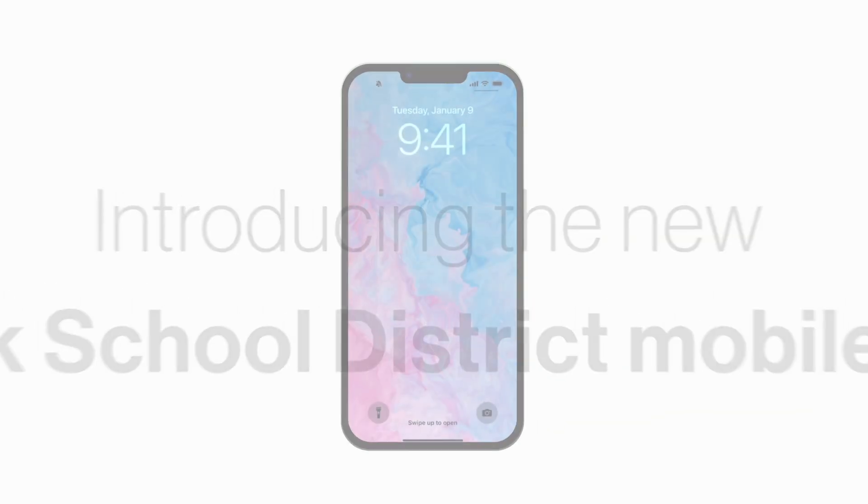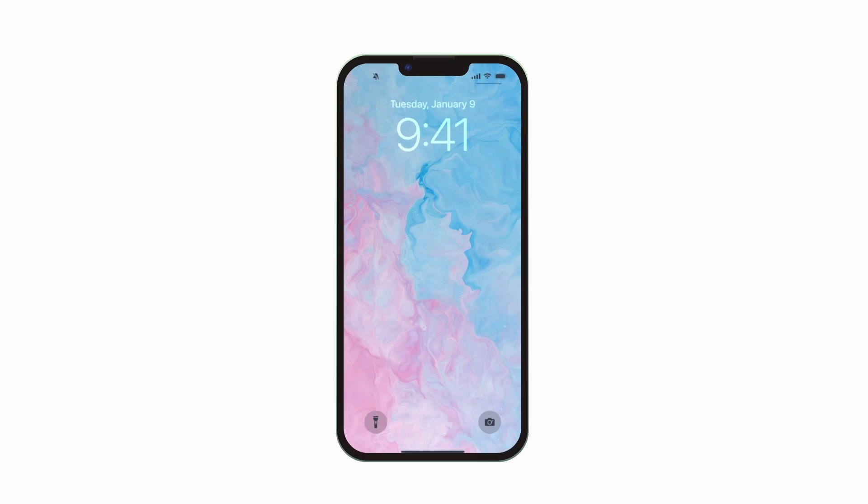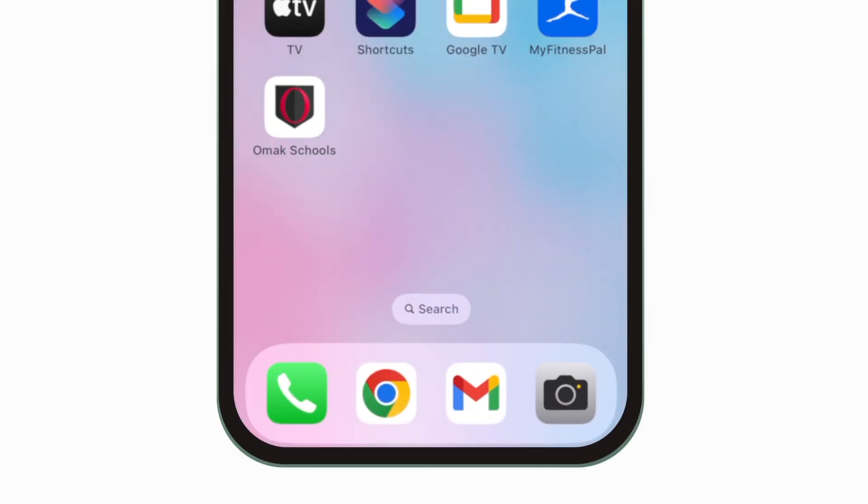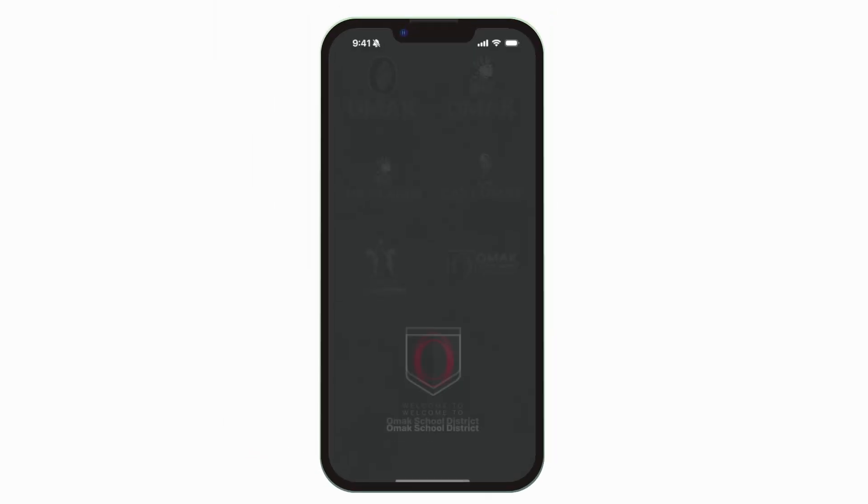Introducing the brand new app for OMAC School District. It's everything OMAC Schools in your pocket.